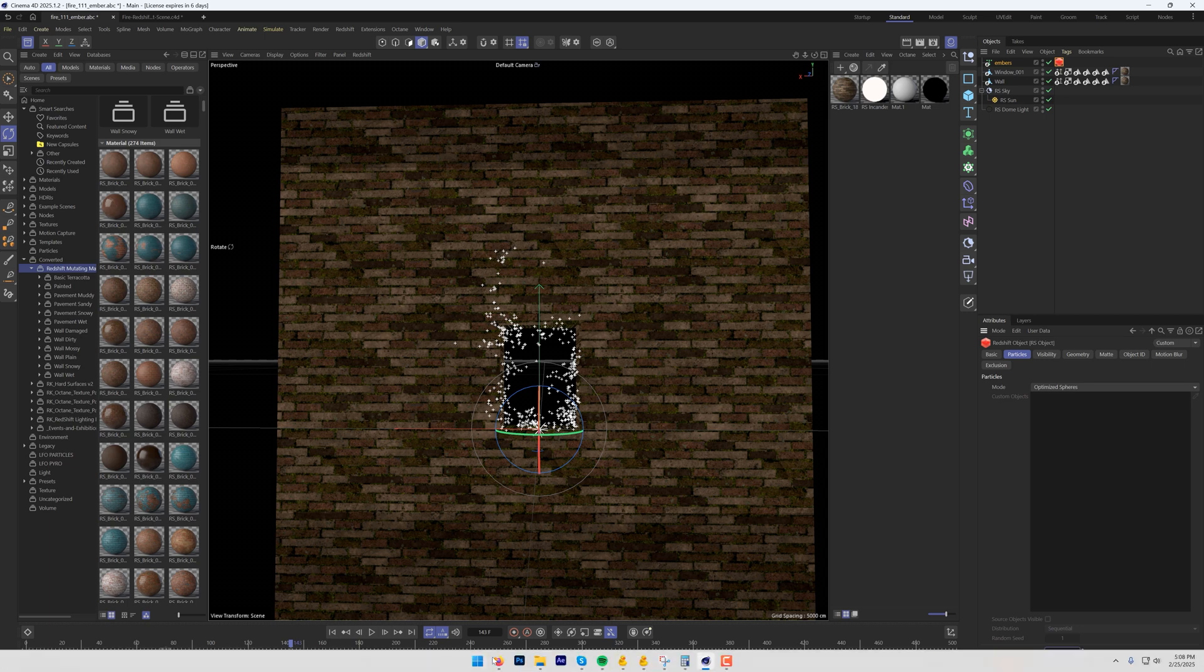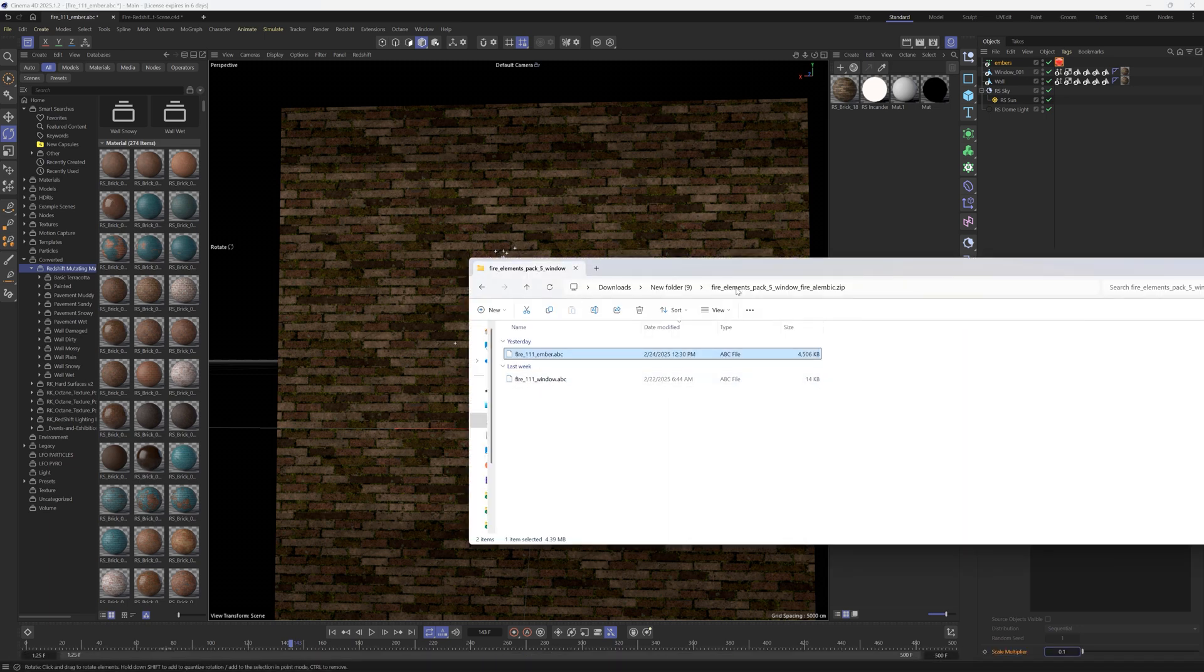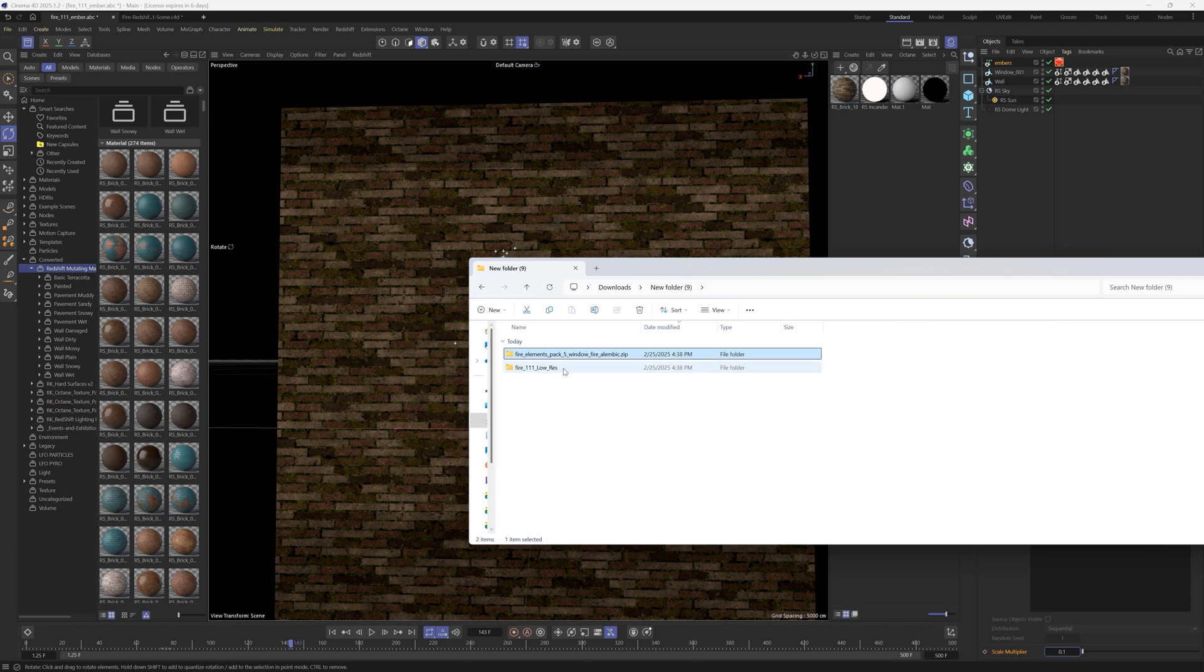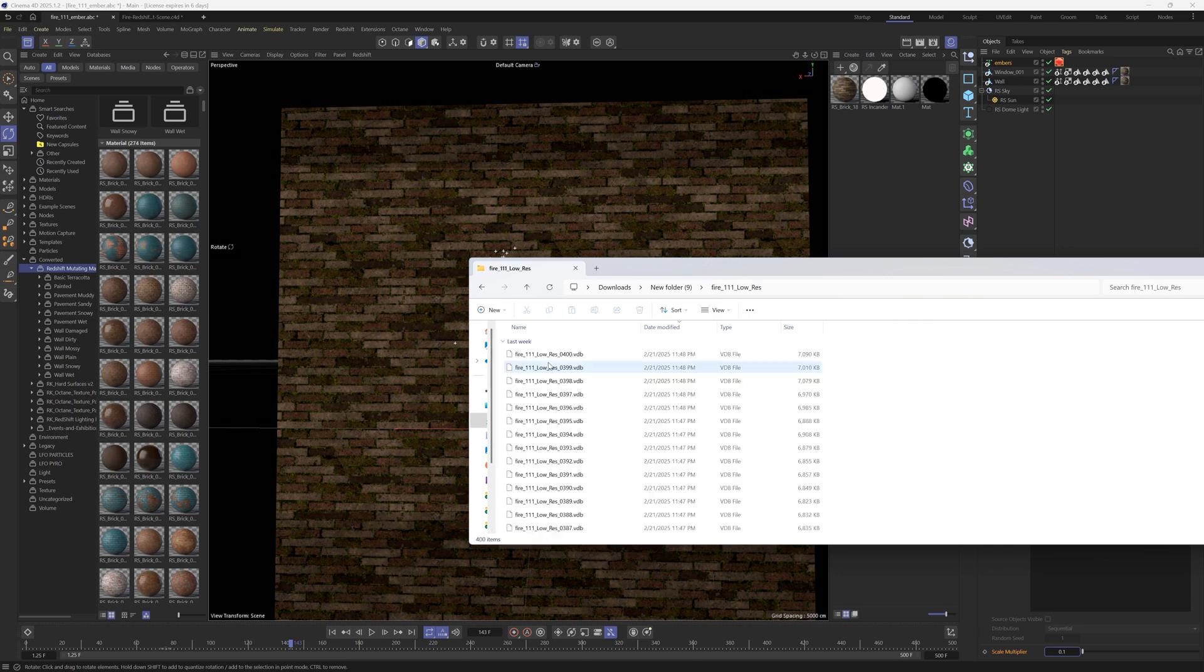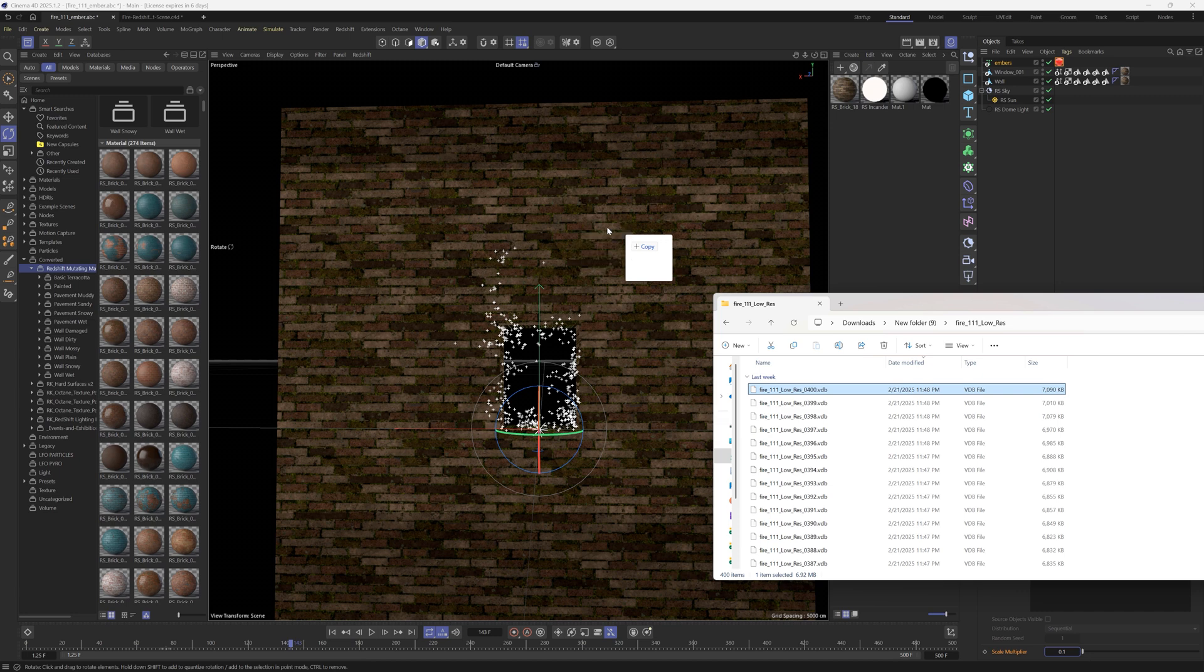All right, but let's go ahead and do the VDB first. So we'll go back to our VDB sequence here and this is a low resolution, we have a high res as well. I'm doing this one just for the tutorial so it's a little bit faster.